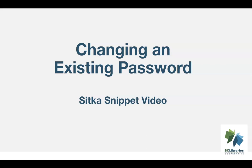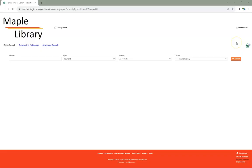This short video will show how to change the password for a patron or library staff account in Sitka's Evergreen. Both library staff and patrons can change their passwords through My Account in the public catalog.